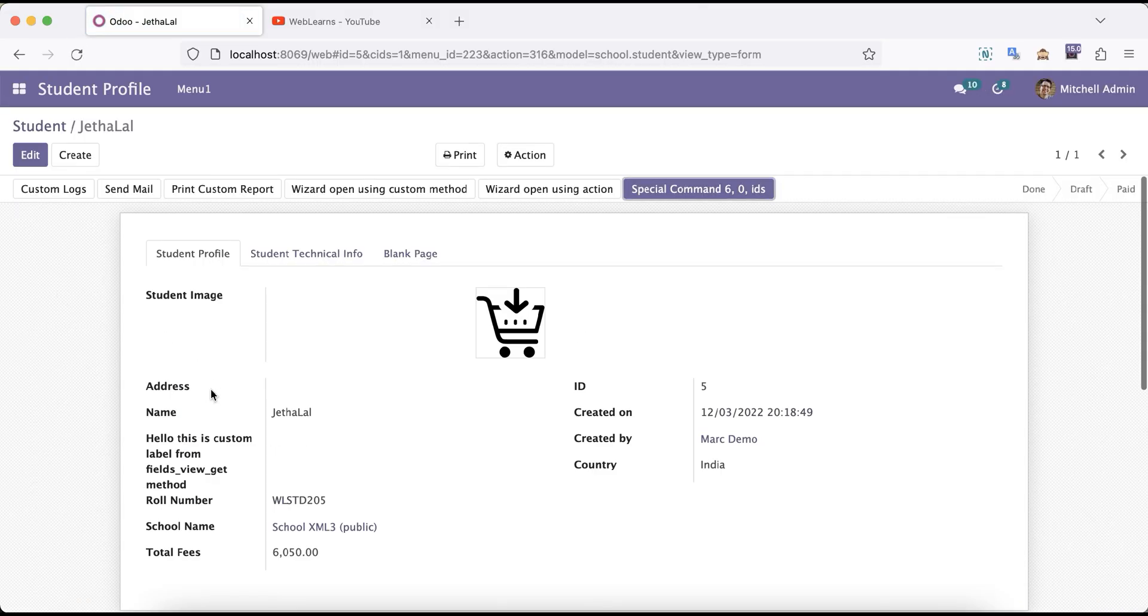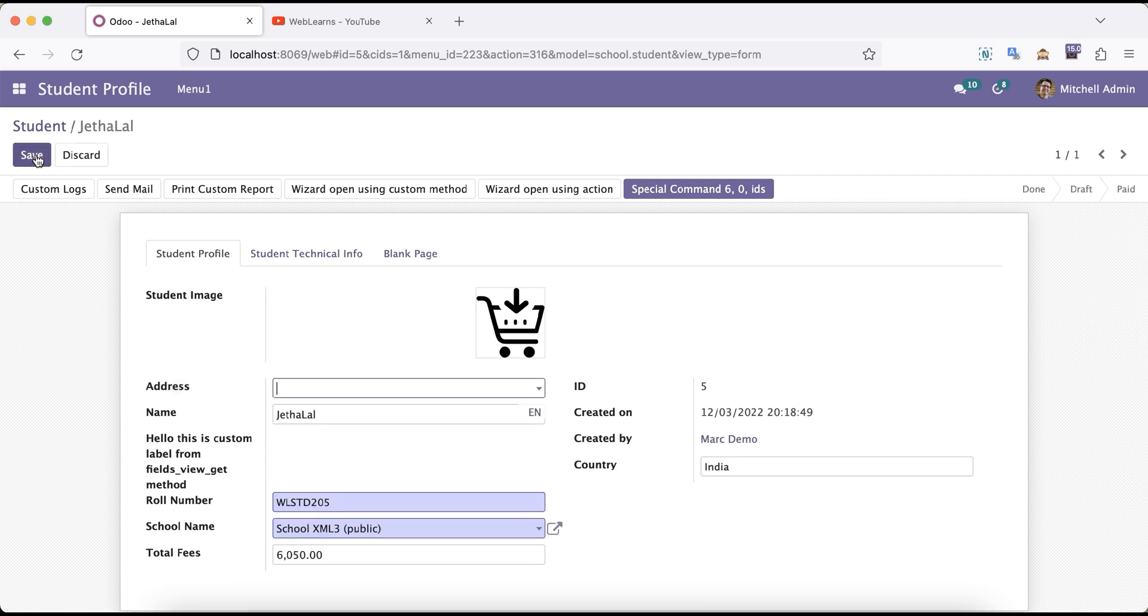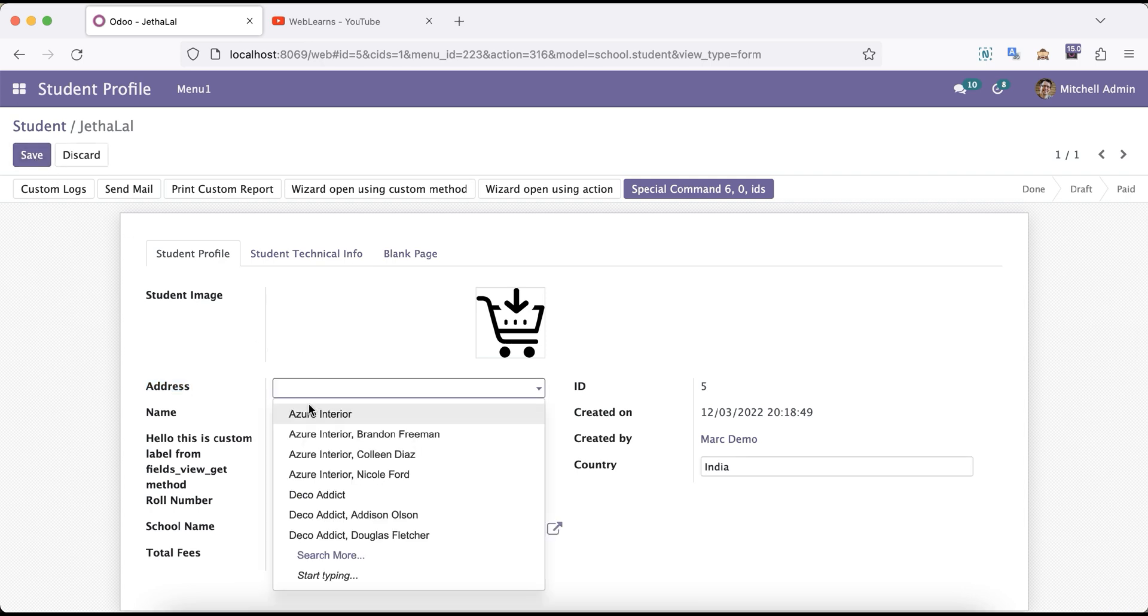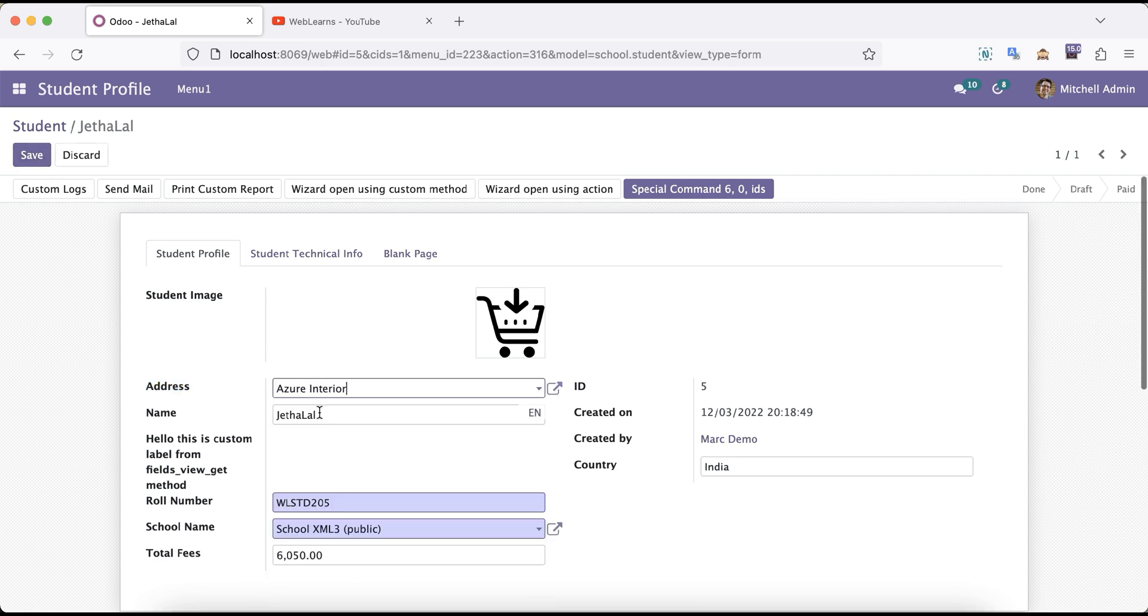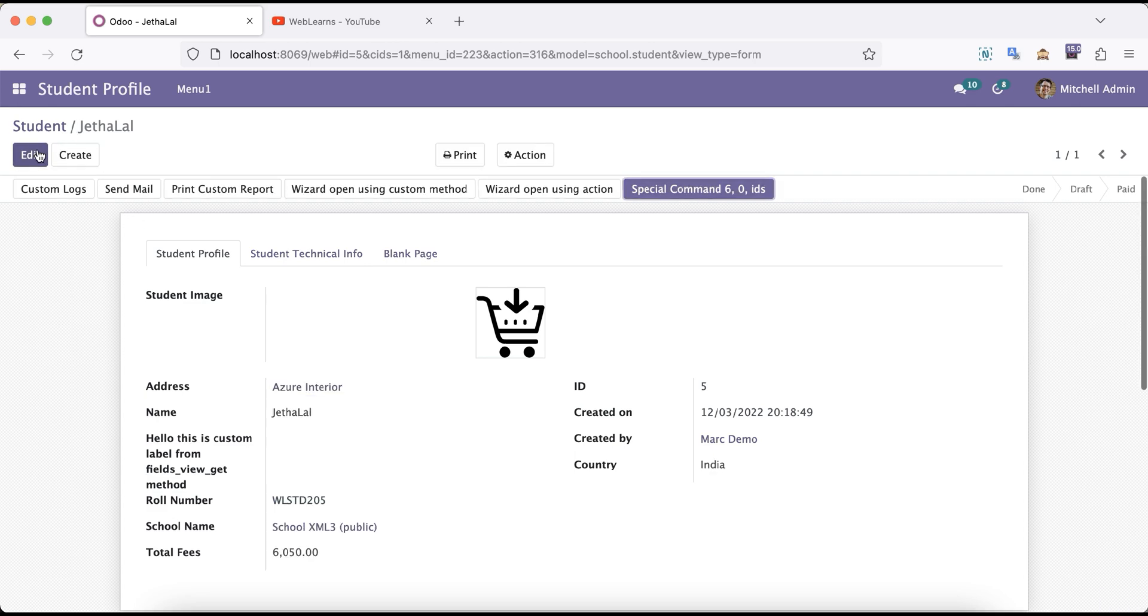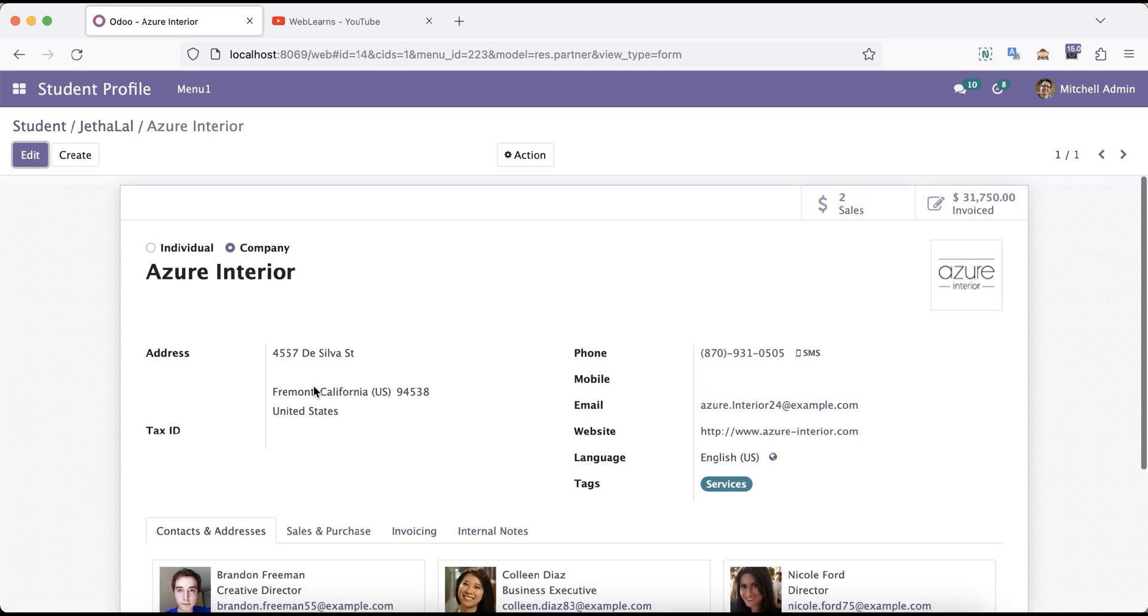Let's go to the front end side and refresh the screen. Now you can see the address field is available. This is a Many2one field. Once I select Azure Interior and save, you can see it will display this name field. If I go to this profile you can see the address is available.